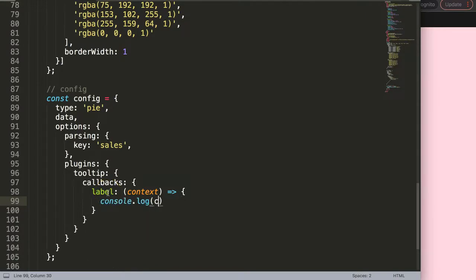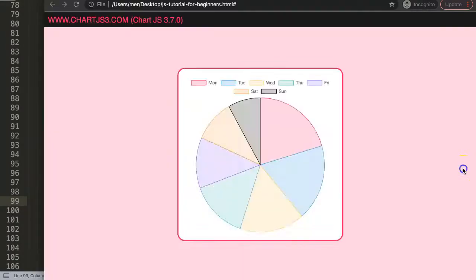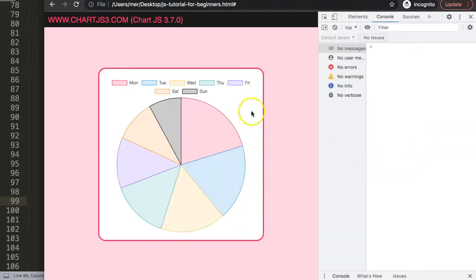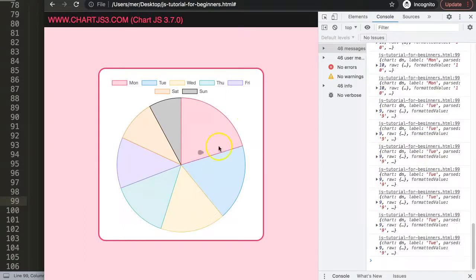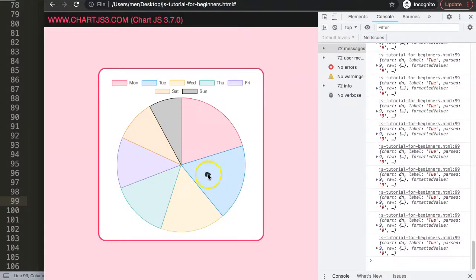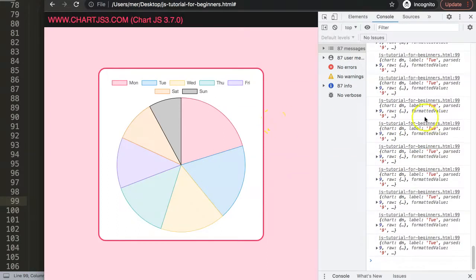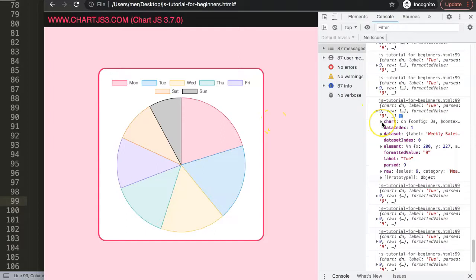I'll use console.log to show you what's in the context. Save, refresh, and open the developer tab — when you hover over a slice of the pie chart, you'll see something logged. However, the tooltip is missing because we're not returning anything yet; we're just logging to the console without returning anything to the HTML.